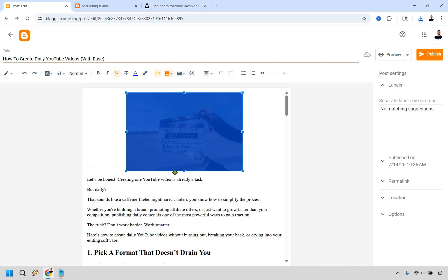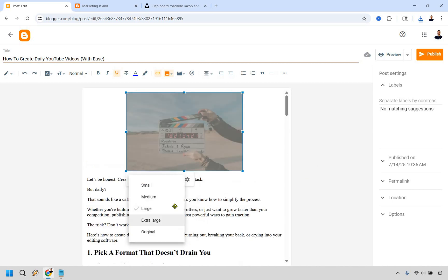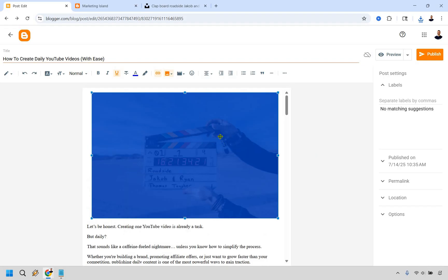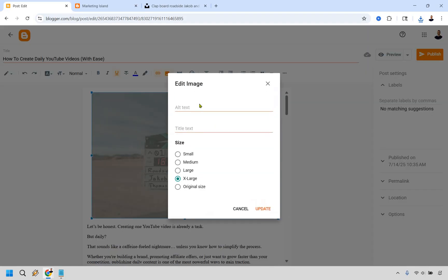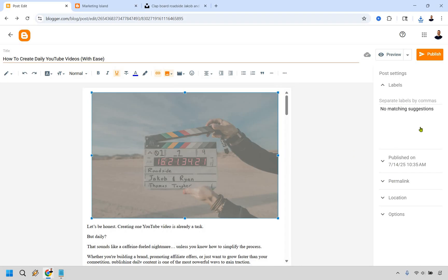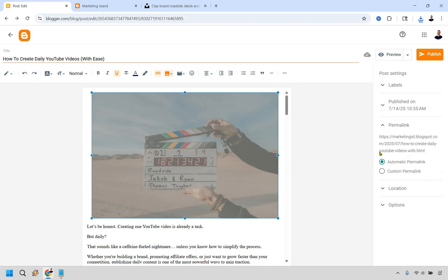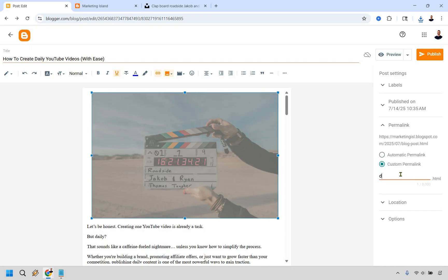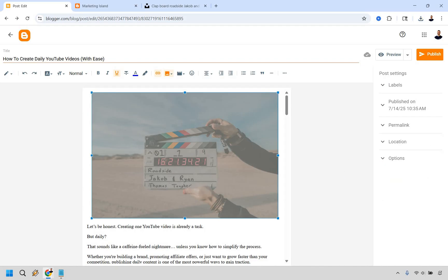Right here, what you can do is you can move it around. If you want to play around with it, you can make it large, larger, extra large, something like that. You can change around the settings as well. The alternative text and the title text, we can just do like cut, something like that. You're going to see this is the permalink of where it goes. You can do an automatic permalink or you can do a custom. Let's just do like daily videos just so it's not as long. I think that looks fine.